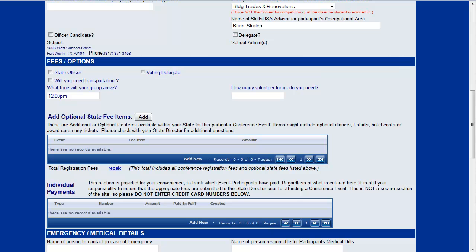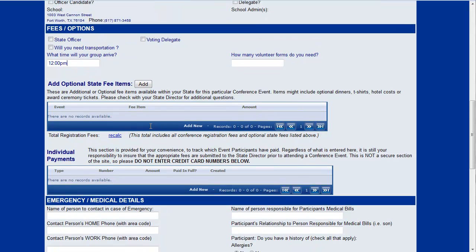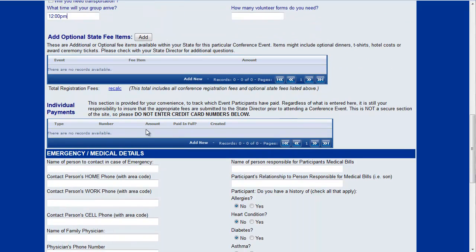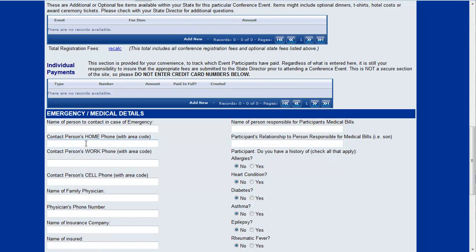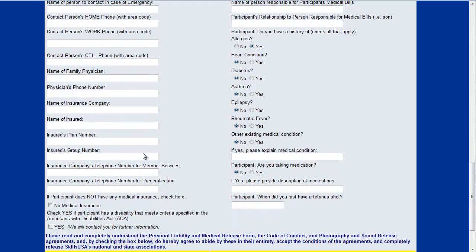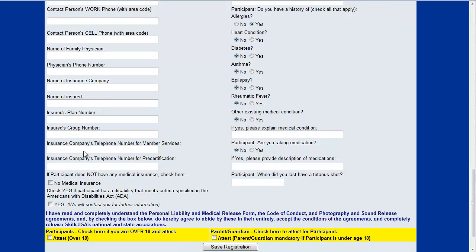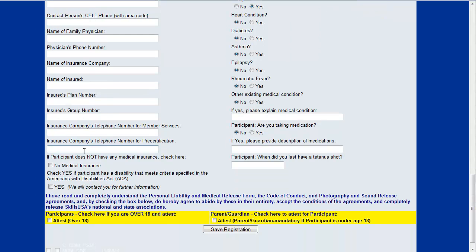There's some optional state fee items here and if you keep going down there's some emergency details. For a lot of states it's very important that you fill in the medical insurance information, the name of the doctor and any kind of particular allergies or medical issues that the students may have. Those may be important in your state or they may not.